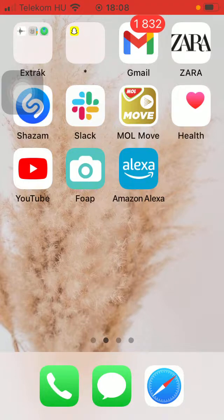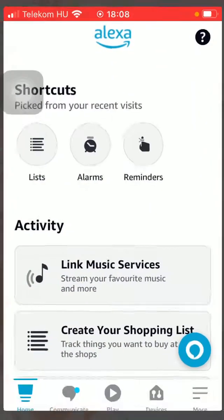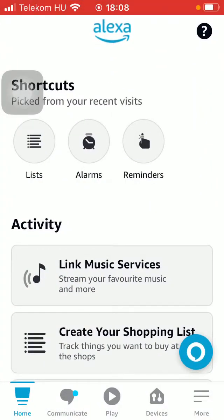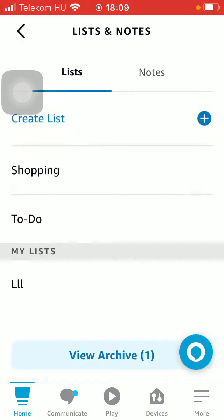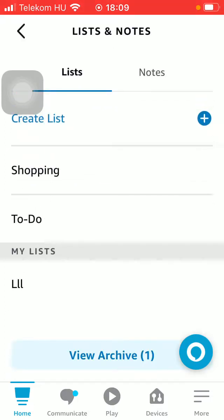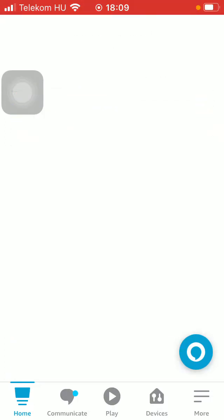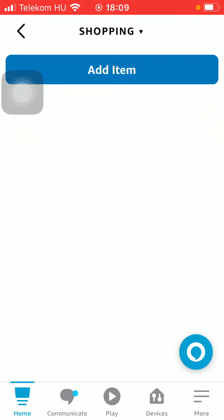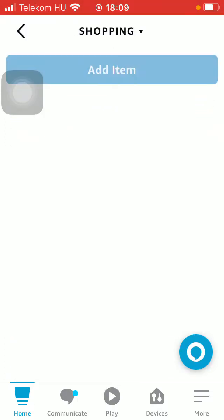So let's jump into it. First of all, open the app on your phone, tap on the home button down below, and click on the list button. Then click on shopping in the list section and click on add item.